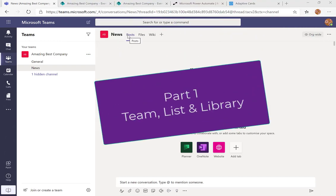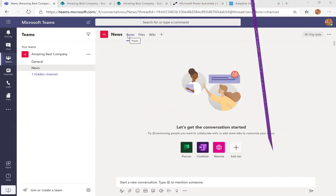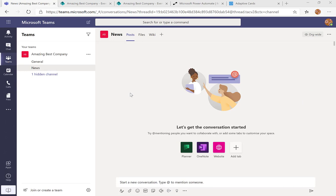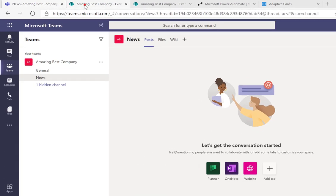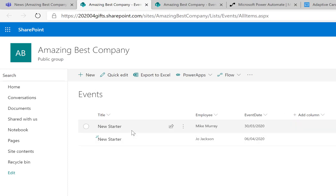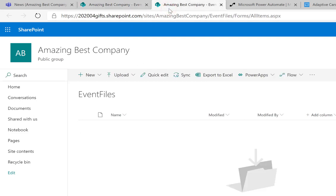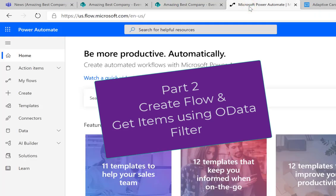Let's go to the first part which is the setup. Here's the team that I'm wanting to post the card to — into this channel called 'news' we will put a card. There is a list which has basically got a title set to 'new starter', an employee column which is a people column, and a date to filter by. I've also put up a document library to store the profile picture of the person so that it's easy to refer to. That's our setup done, let's go and start creating our flow.